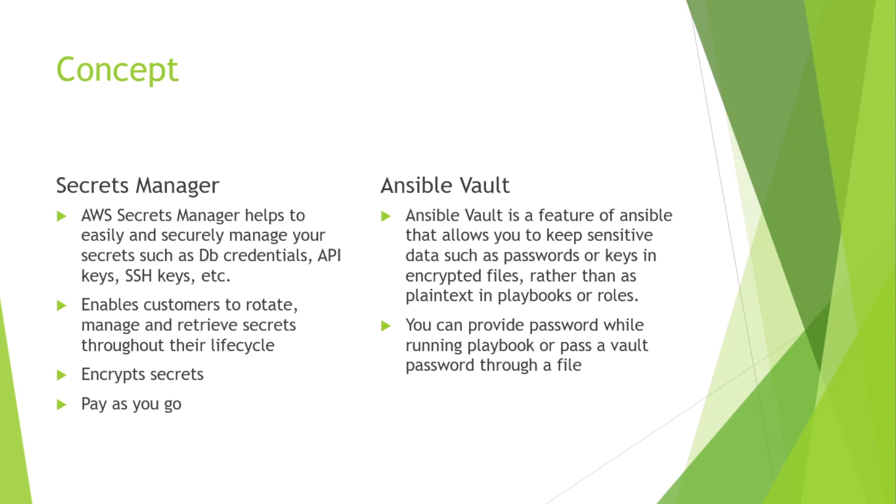Secrets Manager enables customers to rotate, manage, and retrieve secrets throughout their life cycle. Both AWS Secrets Manager and Ansible Vault can encrypt the secrets, but AWS Secrets Manager has more advantage on rotating the secrets.